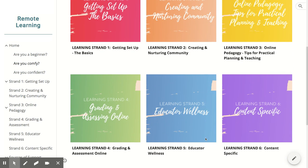Strand 4, Grading and Assessing, walks you through the EUHSD Memorandum of Understanding, assessment options, and safeguarding against plagiarism. Strand 5, Educator Wellness, provides tips on maintaining the health and well-being of yourself and your colleagues. And Strand 6, Content Specific, provides access to resources on discipline-specific online learning tools and best practices.